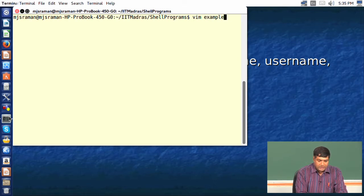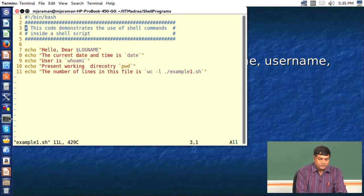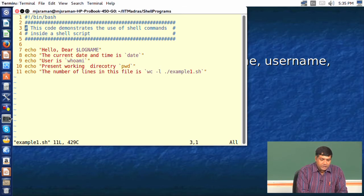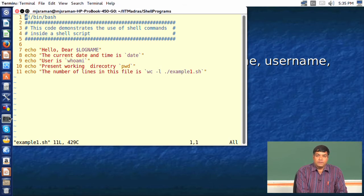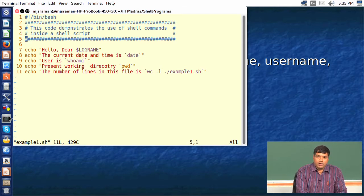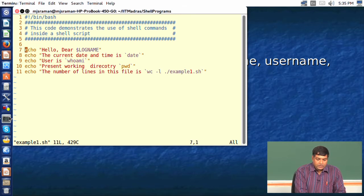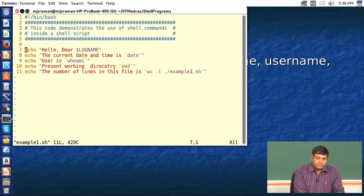I will edit the file example1.sh. The first thing to note is how the code is commented. It is mandatory that you comment whatever you write because understanding shell scripting can at times become very complicated — both due to syntax and the logic that you follow. The very first line invokes the bash shell, and line numbers 2, 3, 4, and 5 are comments. Line number 7 uses the echo statement with the shell variable LOGNAME.